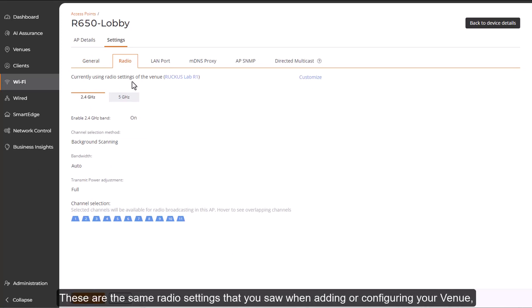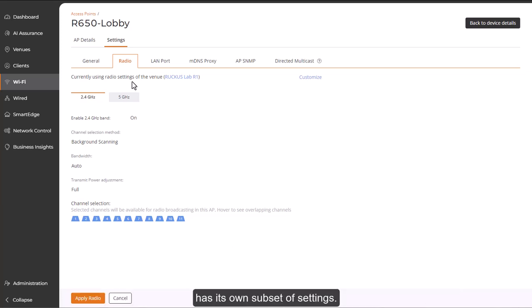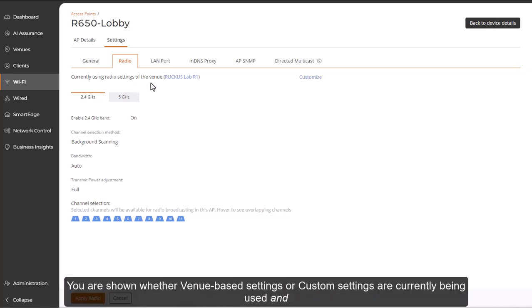These are the same radio settings that you saw when adding or configuring your venue, so you may remember that each radio band and each channel selection method has its own subset of settings.